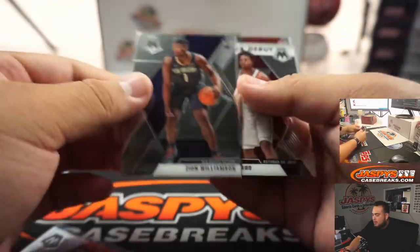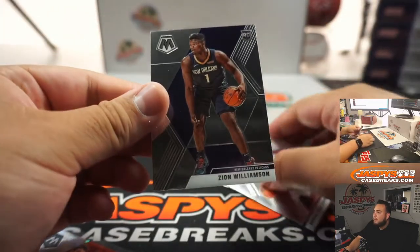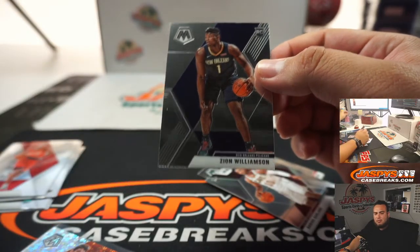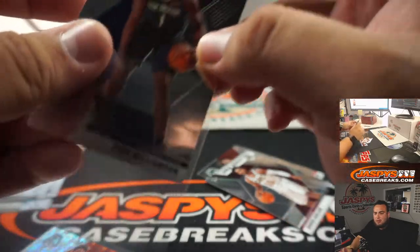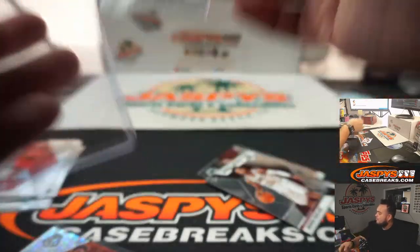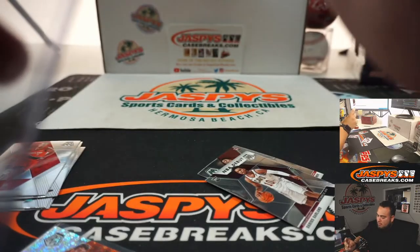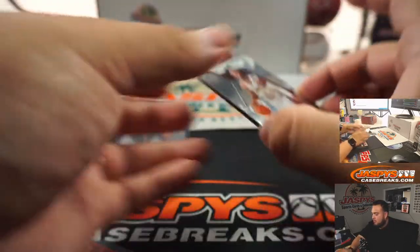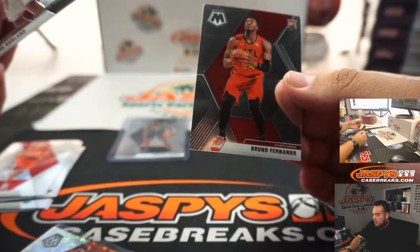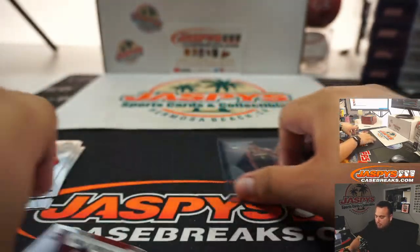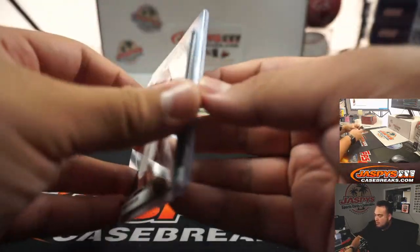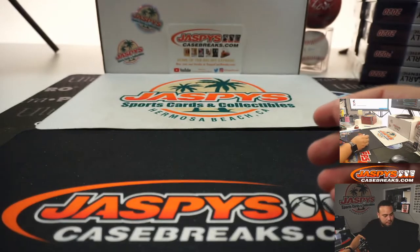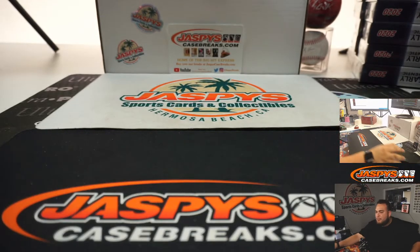Disco. And we got a Zion Williamson base. There you go, Pelicans for Steve. There's Garland and Bruno Fernando. There you go man, very nice, a little pack break.